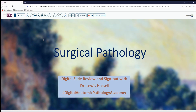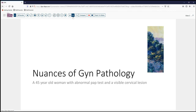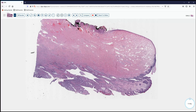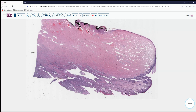Hello, welcome again to another session of surgical pathology digital slide review. I'm Dr. Lewis Hassel, coming to you from the University of Oklahoma Health Sciences Center in Oklahoma City, Oklahoma. Our program is a courtesy of the Digital Anatomic Pathology Academy and Path Presenter. Our case today is one of the somewhat newer entities in GYN pathology. It's a 45-year-old woman who presented with an abnormal Pap test, and on colposcopy was found to have a visible cervical lesion, leading to a cervical conization. Here's a representative section from one portion of her cervical cone excision, and we can see a nice anatomy of the cervix with a pertinent area of interest.